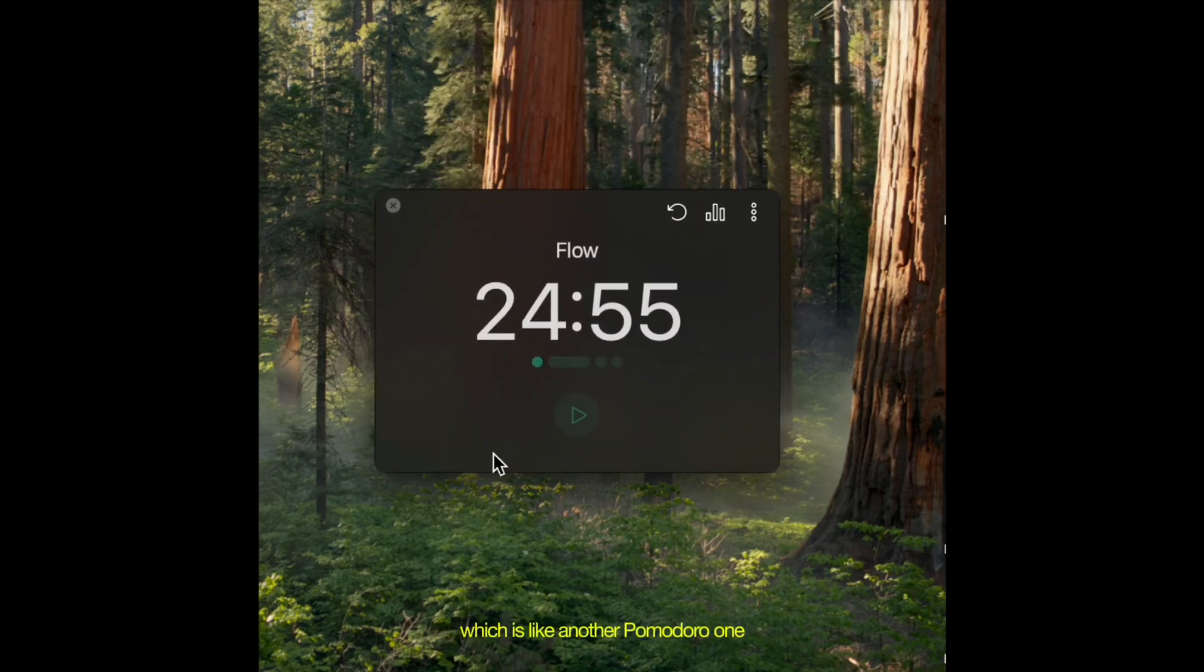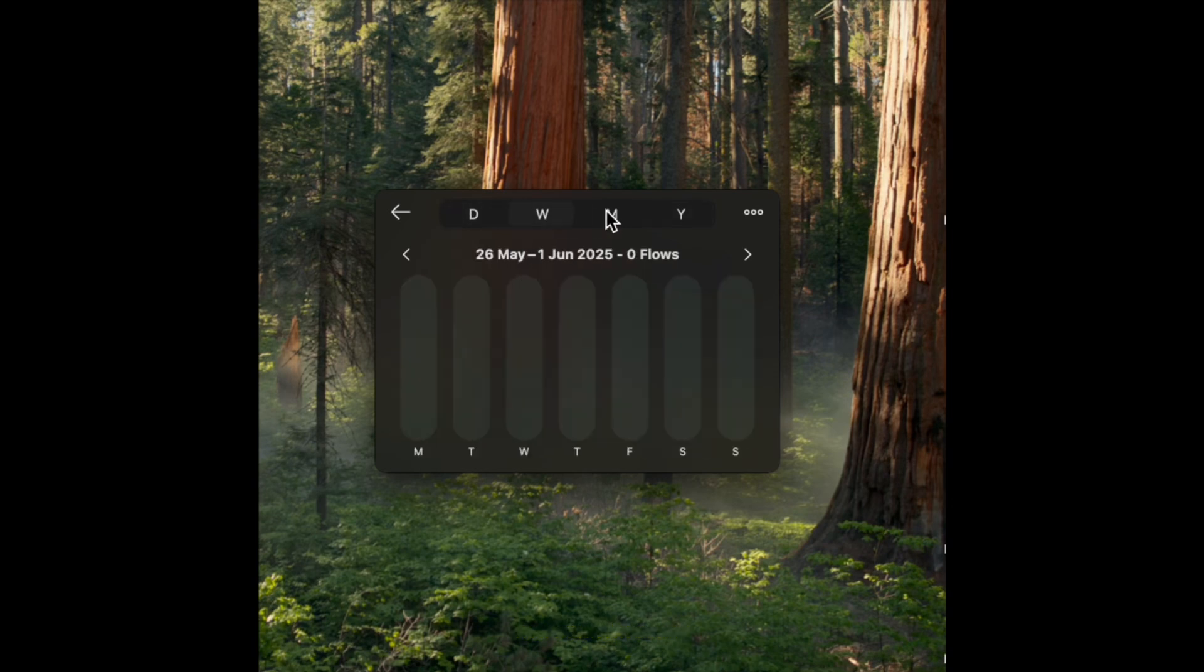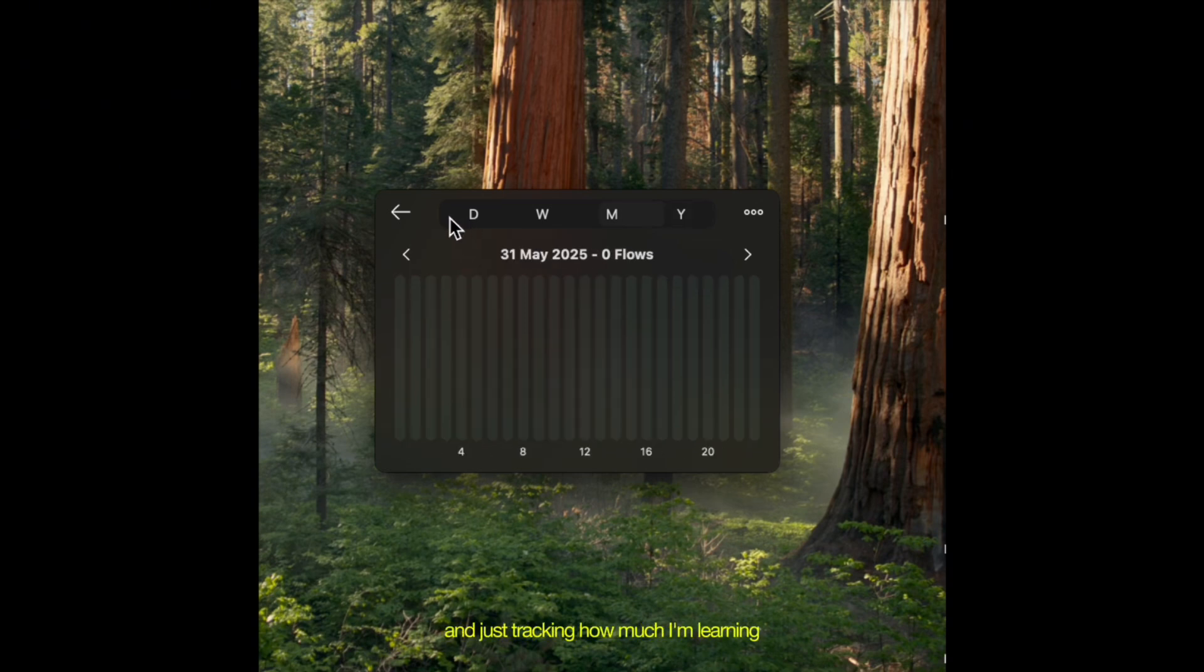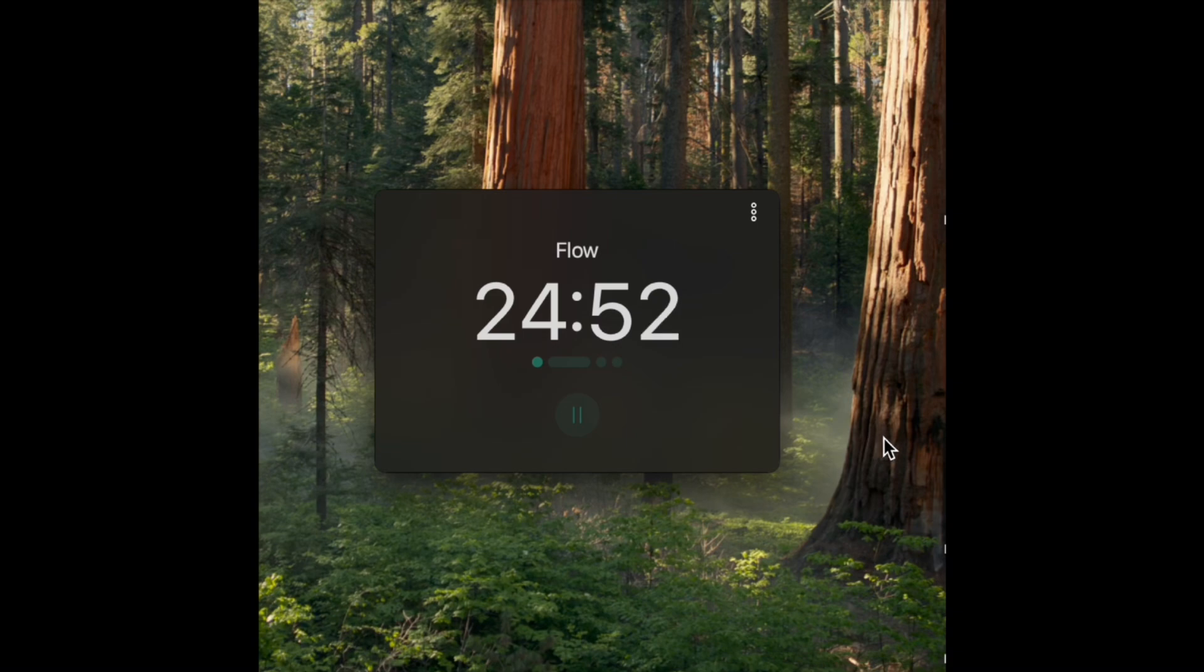It just tracks how much I'm studying, how much I'm coding. And there's loads of these Pomodoro apps, but there's not many that track it. So this one tracks it. It's free. And just tracking how much I'm learning on a month-by-month basis is really motivational for me.